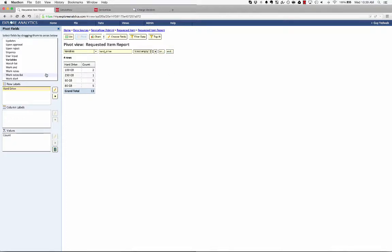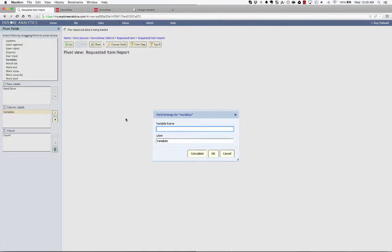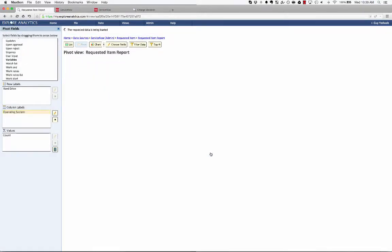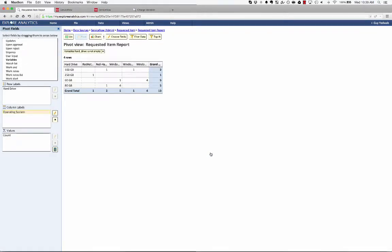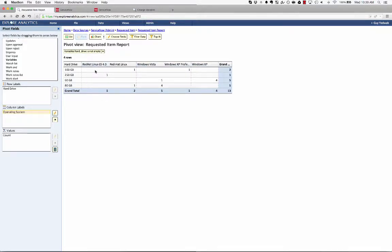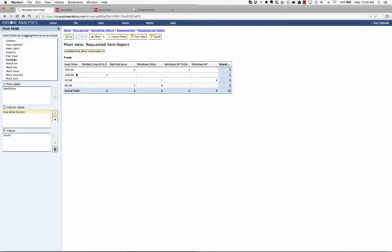I can also use a second variable. So across the top, I'm going to select the variable operating system. So you can see that across the top, I have the various operating systems, Red Hat, Linux, Windows Vista, Windows XP, and across the side, I have the size of the hard drives requested. So these are two different service catalog variables, and I'm reporting against them together.